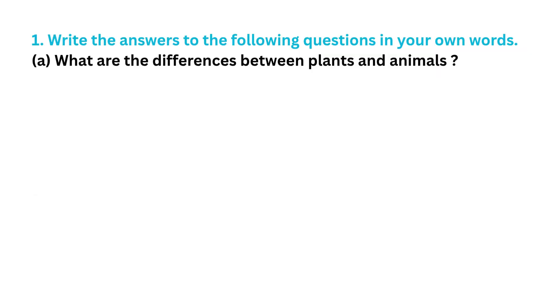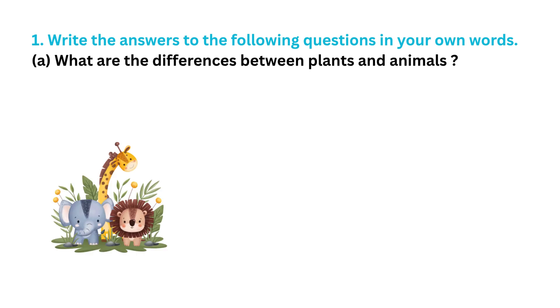First question, write the answers to the following questions in your own words. A. What are the differences between plants and animals?